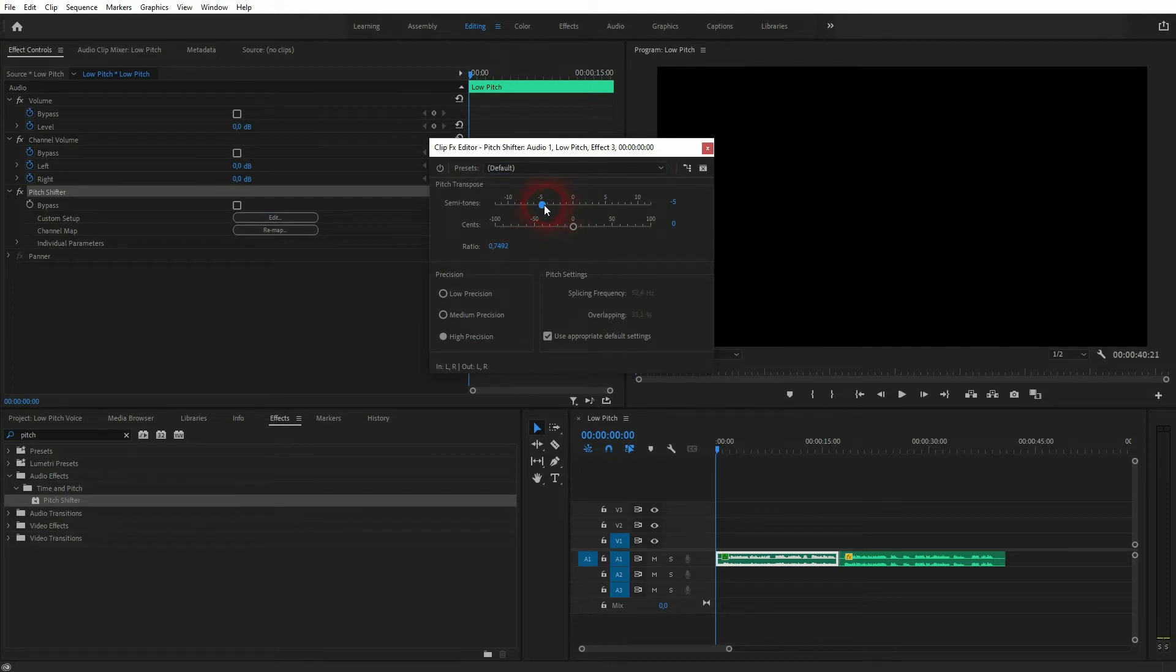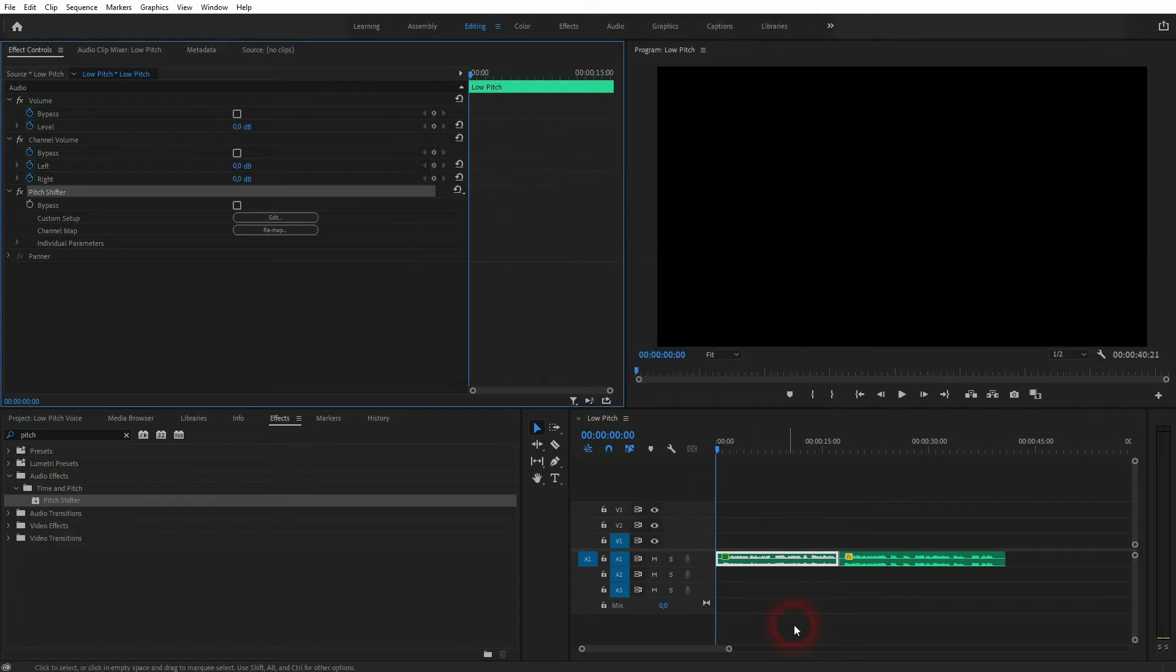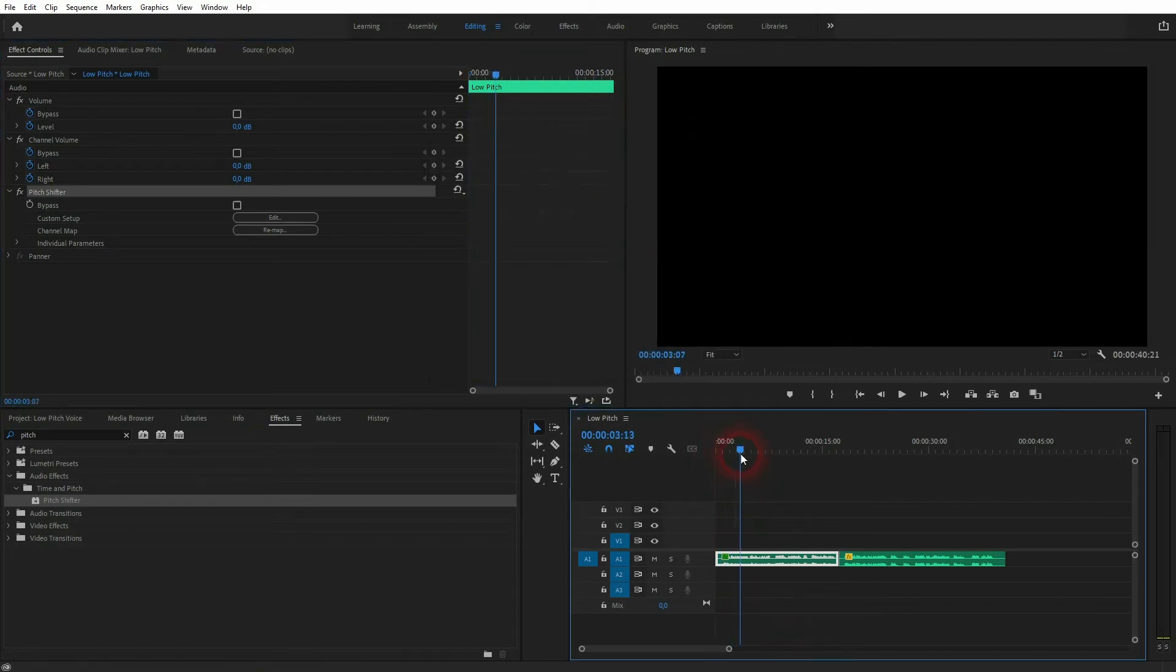For the exact values, it depends on how intense you want to have the effect. But around, let's say, minus 2 to minus 5 should be a good result for most audio clips.